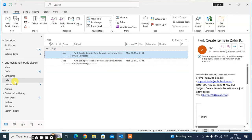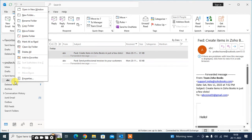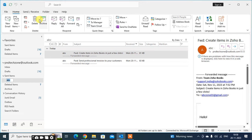Just right click on it, you get here the option rename folder. Click on that, and now you can easily rename it.